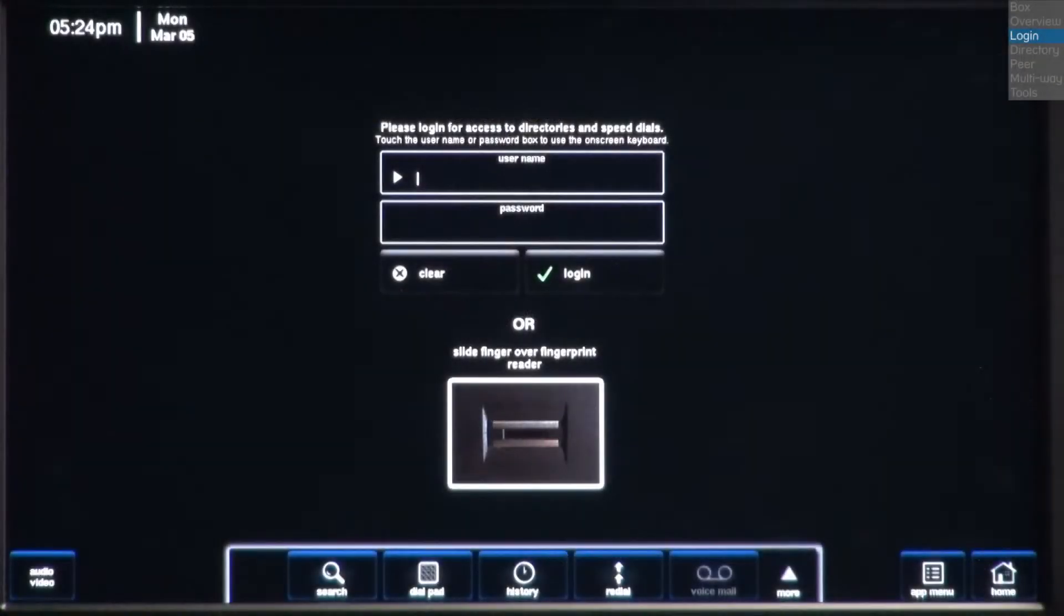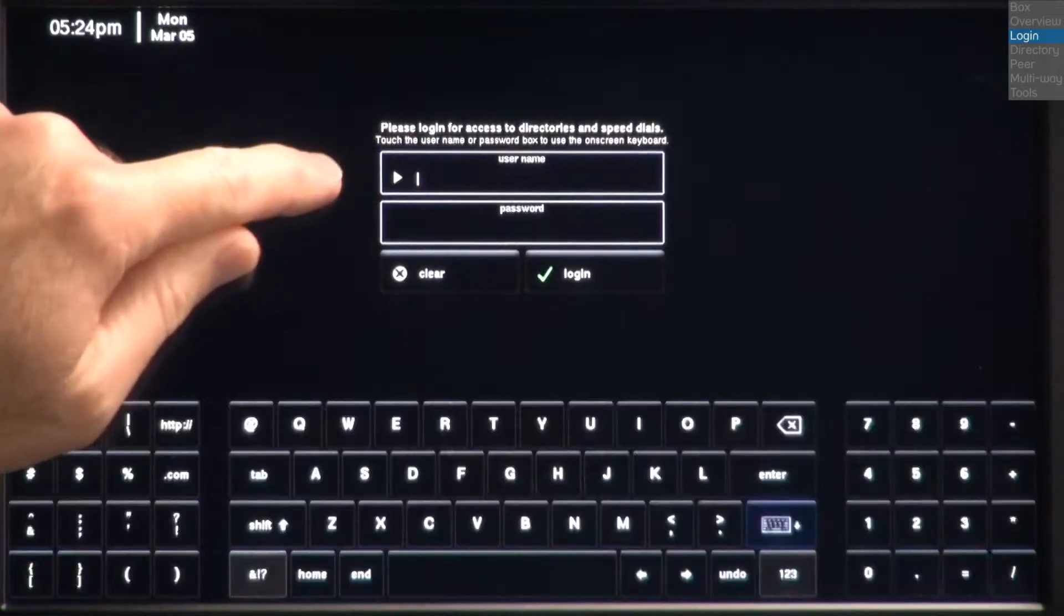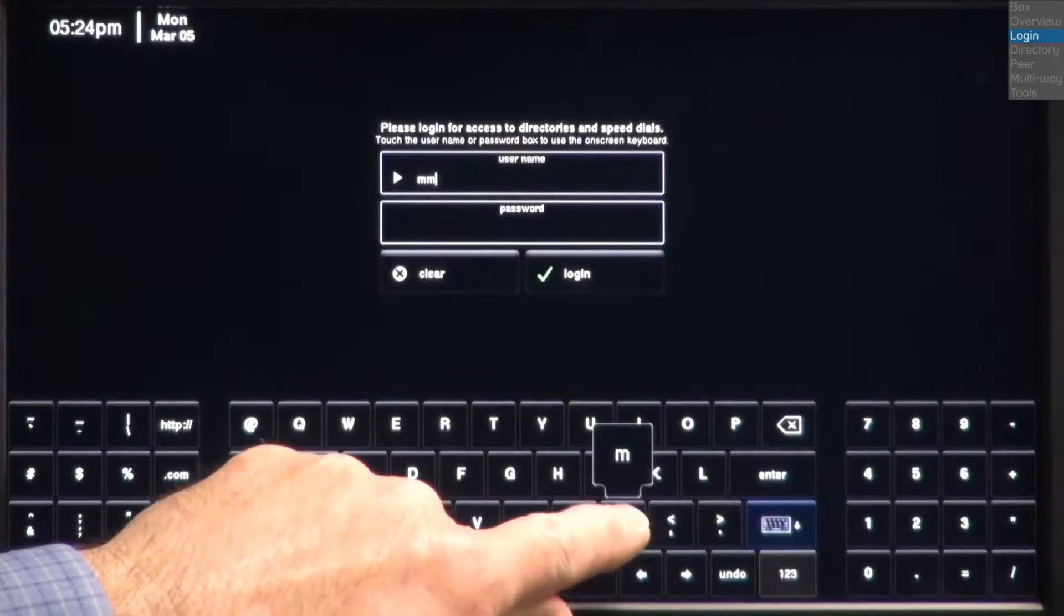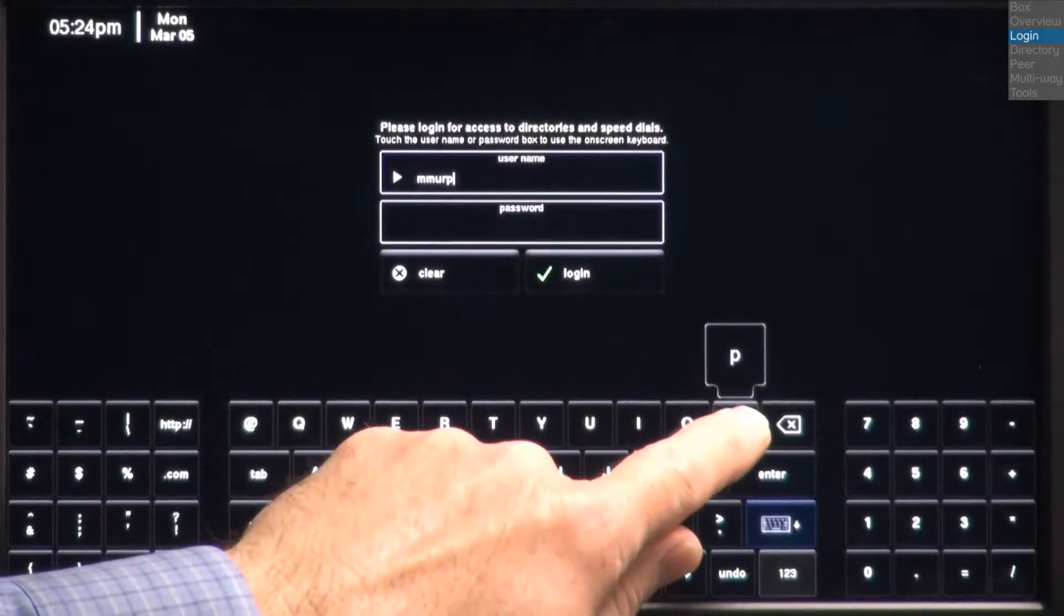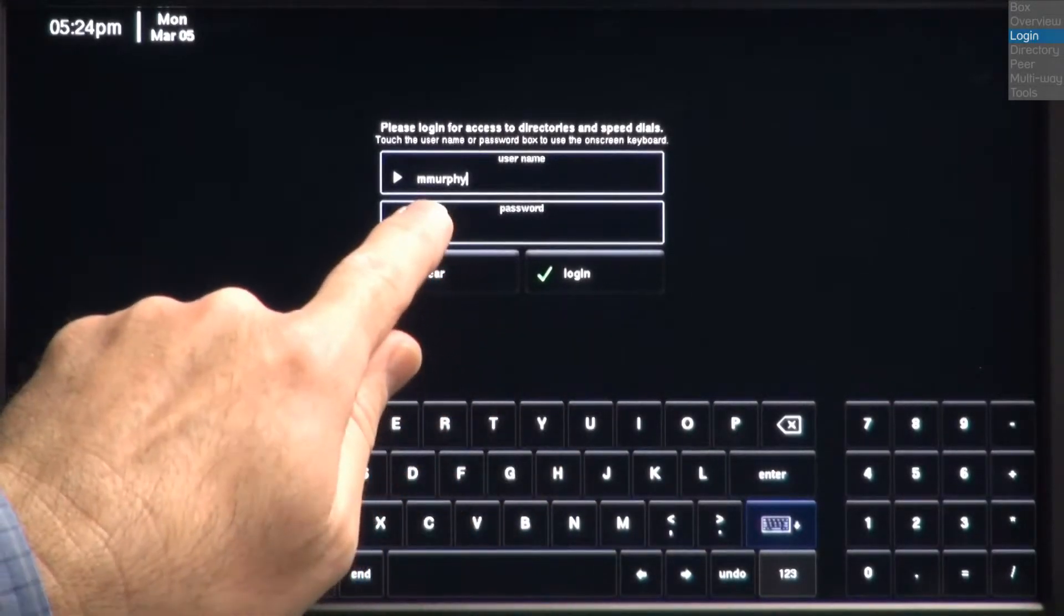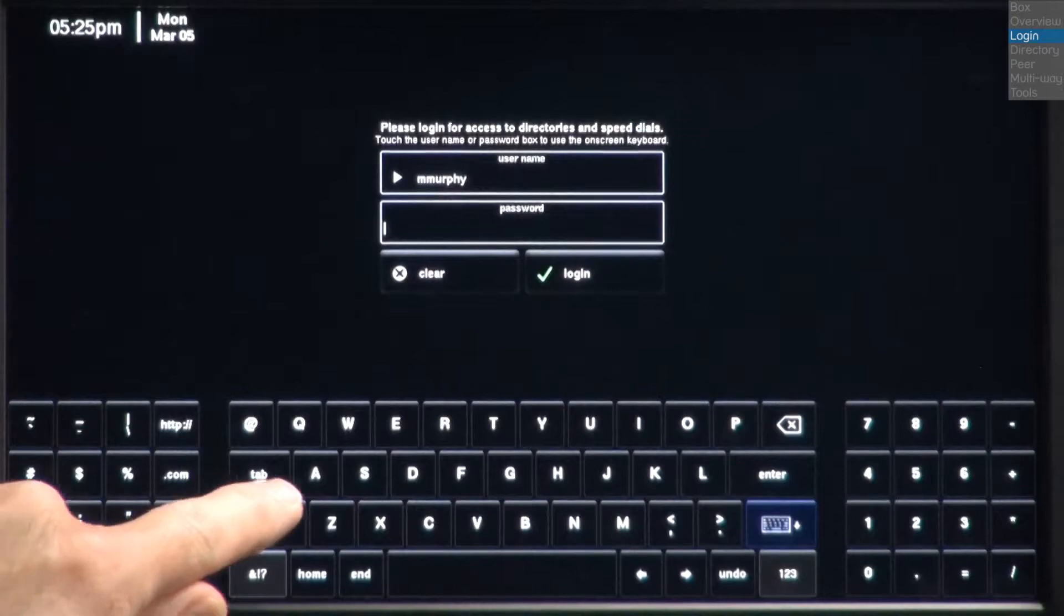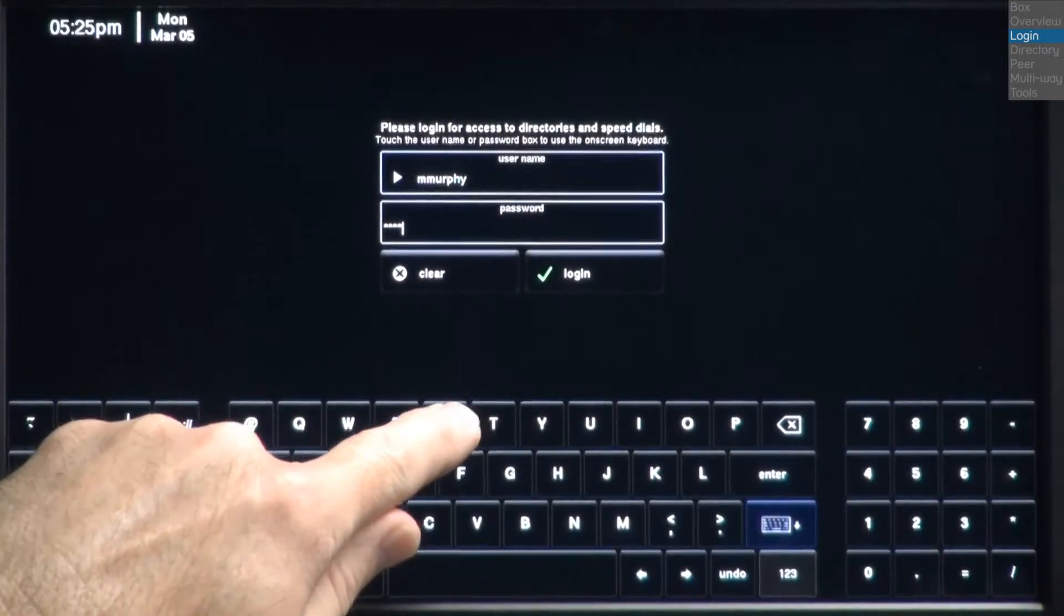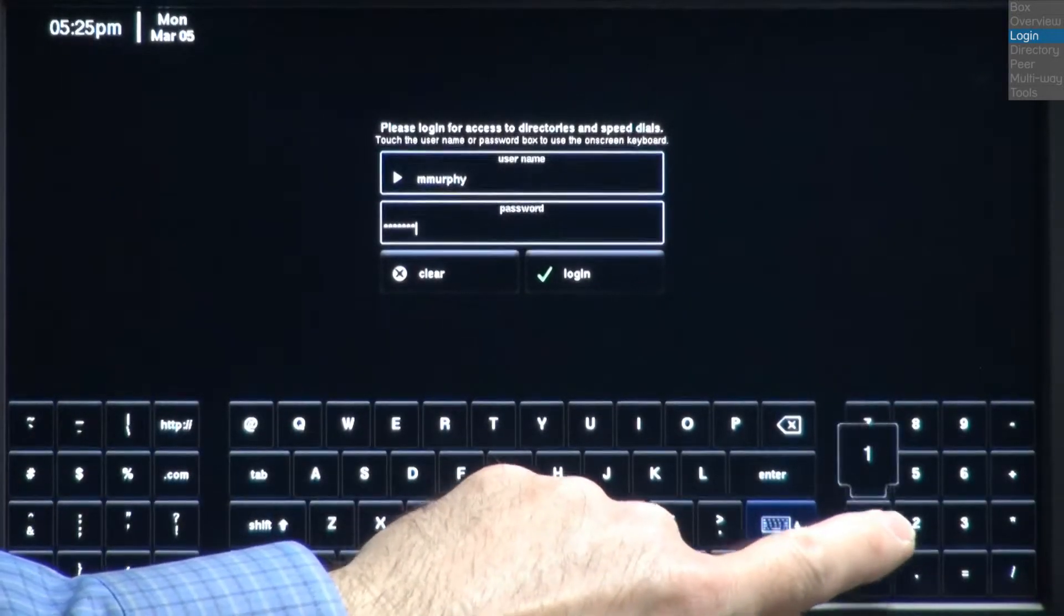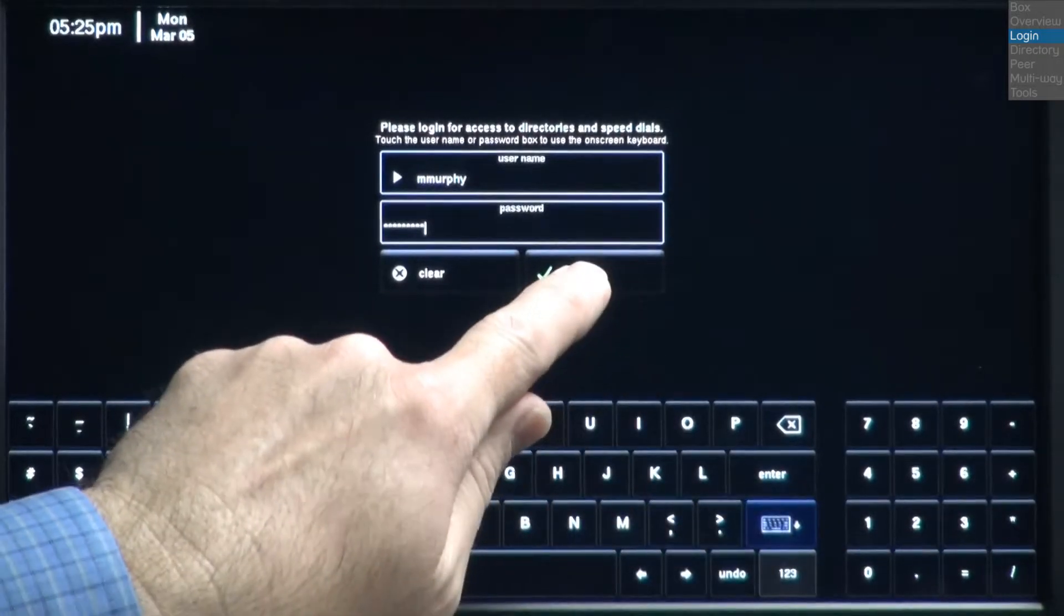Now let's login to the Bluestar. I'll begin by entering my username and password. We'll come back and set up the biometric fingerprint reader a little later in the lesson. Once I've entered my username and password, I'll press the login button.